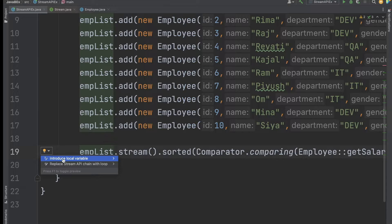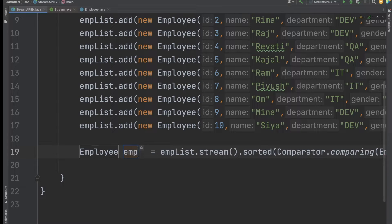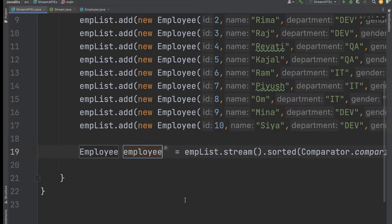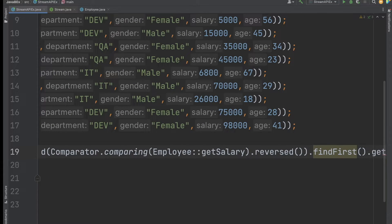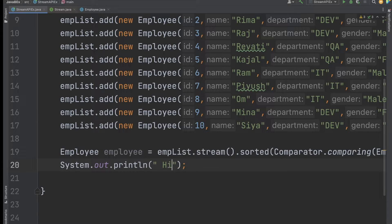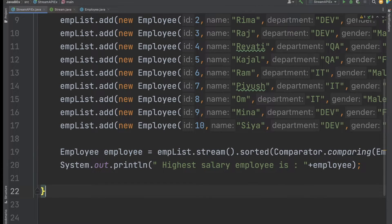I assign the result to a local variable — let's call it highestSalaryEmployee — and then print it using: System.out.println("Highest salary employee is: " + highestSalaryEmployee).